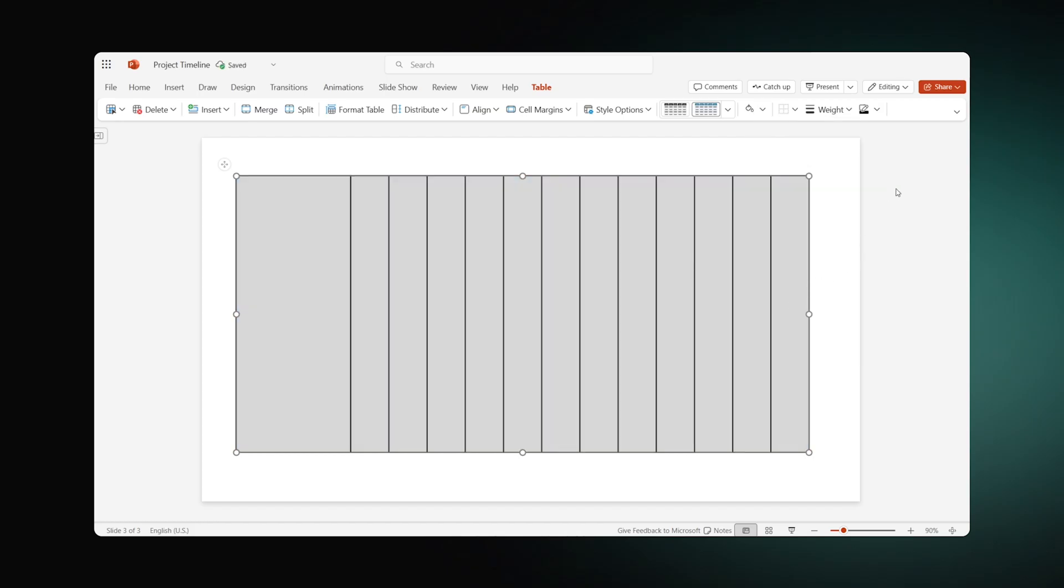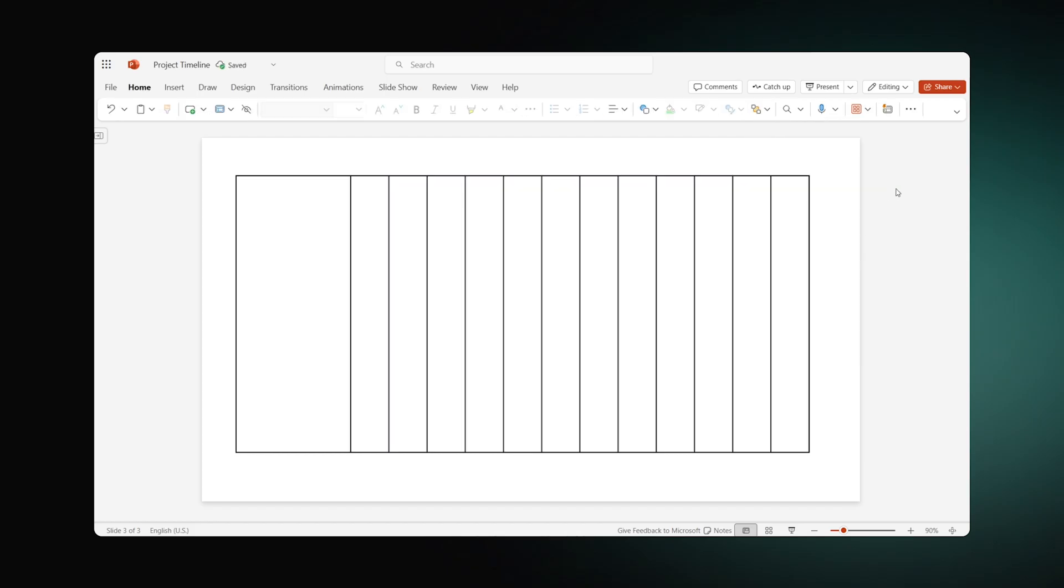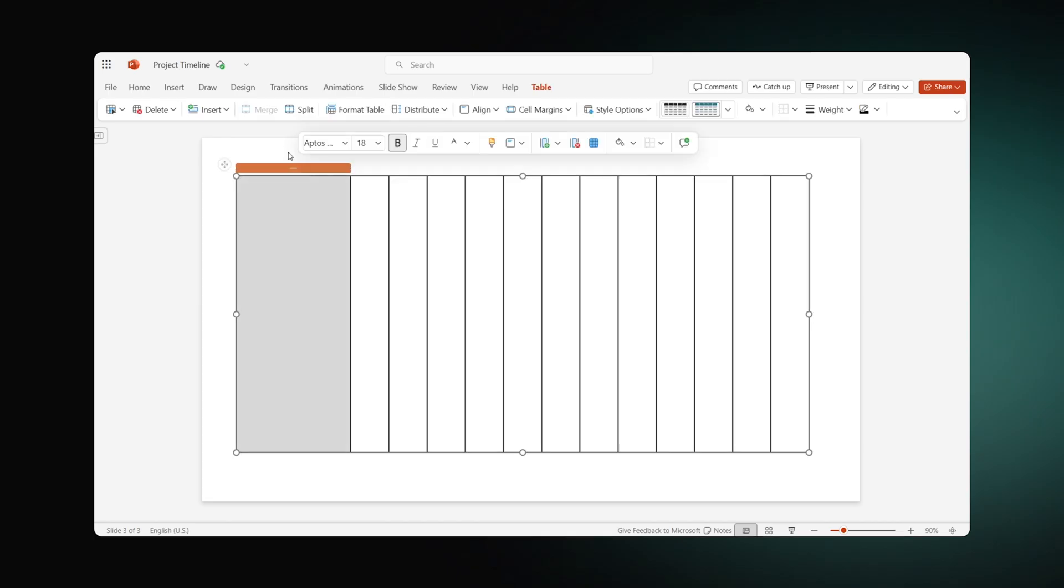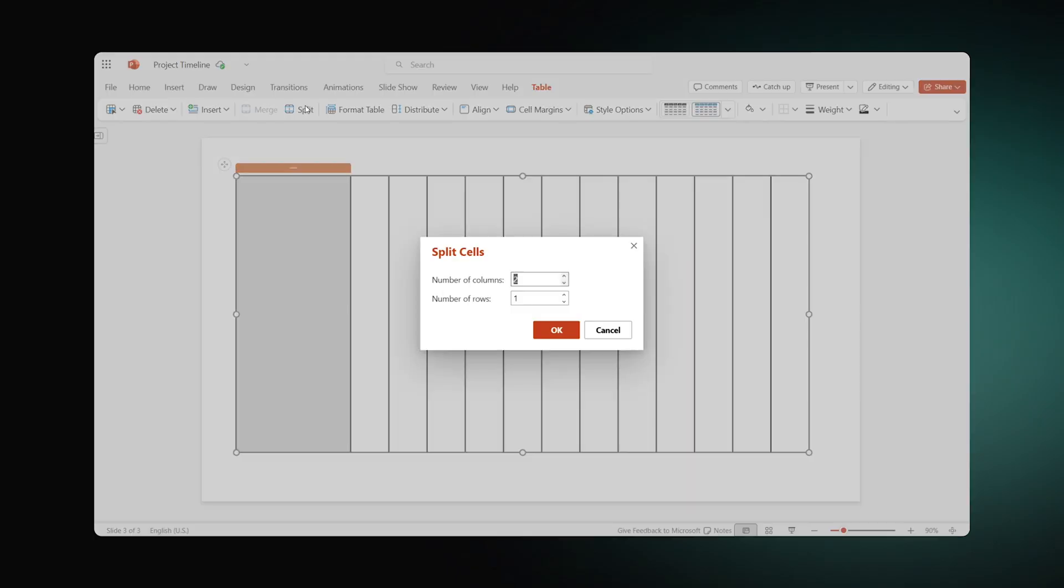Now let's go back to the technical aspects of the chart. Here we have to split the first column into multiple rows. For that, select the first column and click Split. Set the number of columns to 1 and adjust the number of rows to the amount of your tasks.